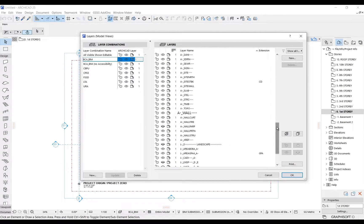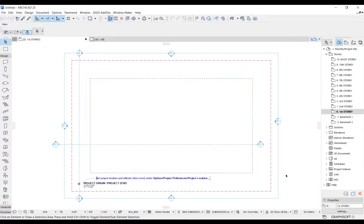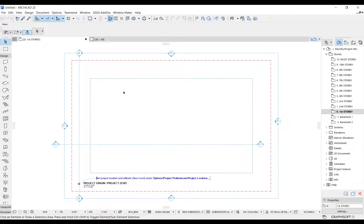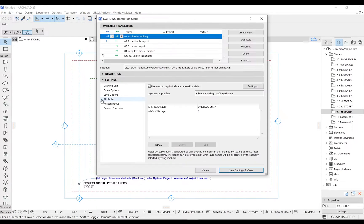In this layer combination, we only have one layer for each component type without indicating the renovation statuses. Now open the DWG translators to configure the export settings.